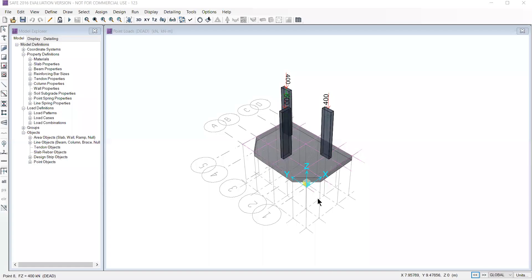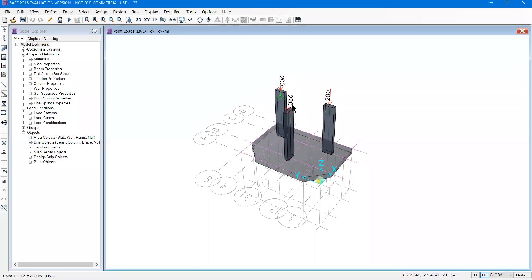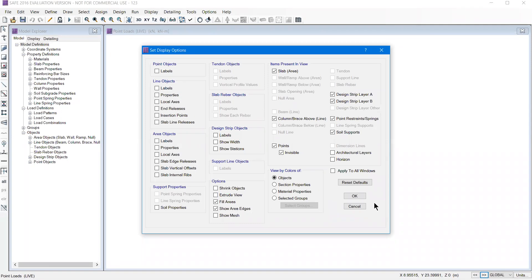These were the loadings: 400, 500, 400 - these were the dead loads. If I click next, it will be around live load 200. When I extrude, I will switch off the extrude option - set display option, extrude option.